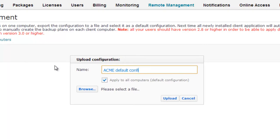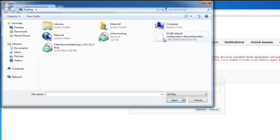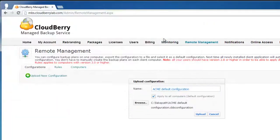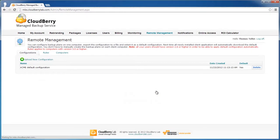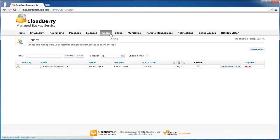We need to apply to all computers. Choose our configuration and click Upload. Configuration is uploaded and set it up as default to all users.